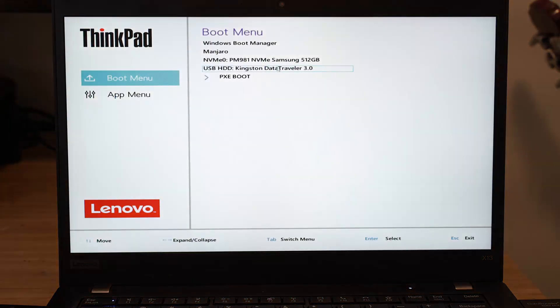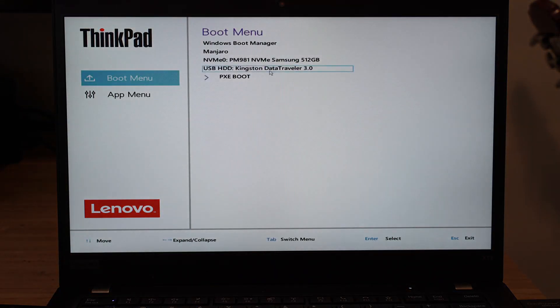Select the USB drive that you put Manjaro on. In this case, mine had a USB HDD prefix to it.